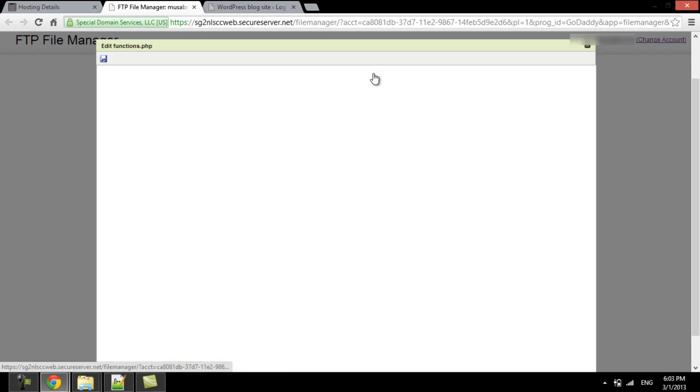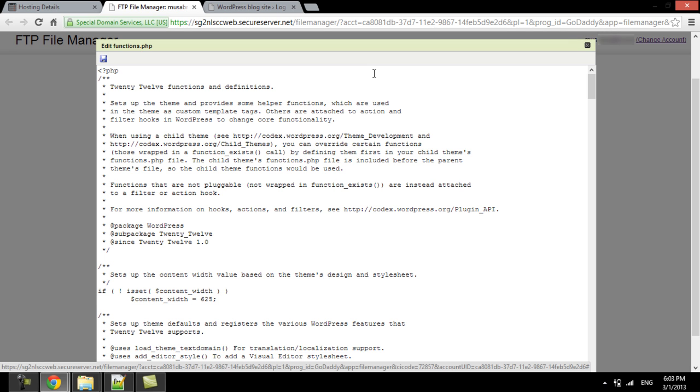In order to add a custom field, we must write a function to display the Twitter handle. This function is designed to show a Twitter field in the user profile page. Once the function is created, we need to use the WordPress AddAction hook to hook this function into the profile view section.